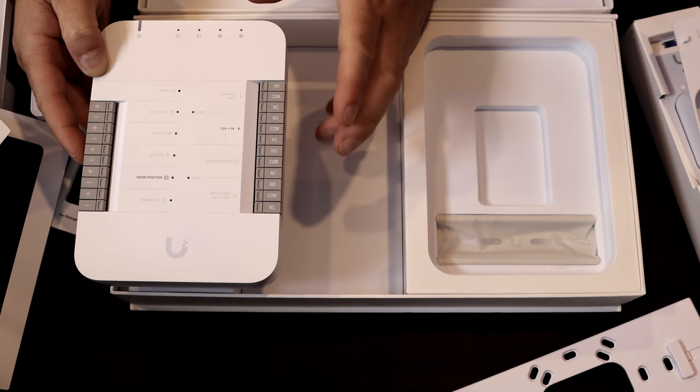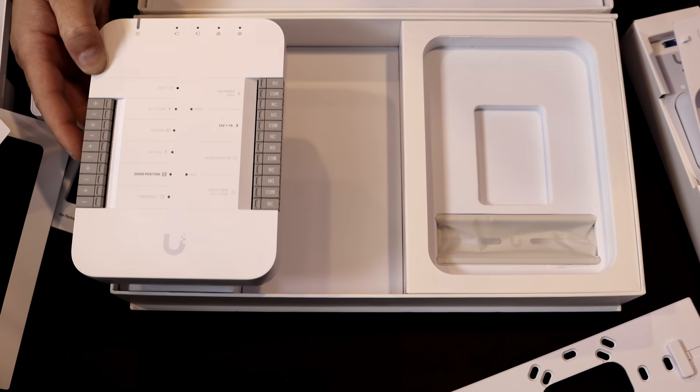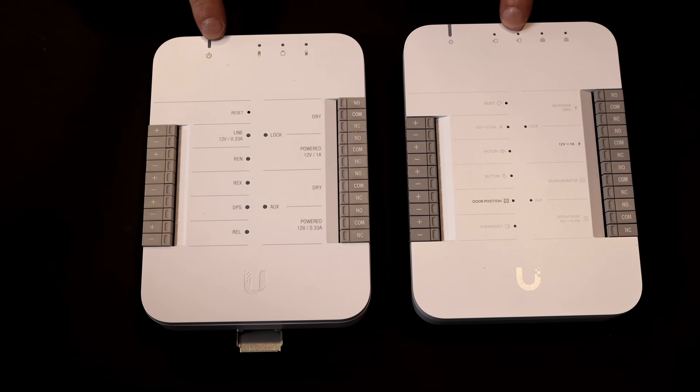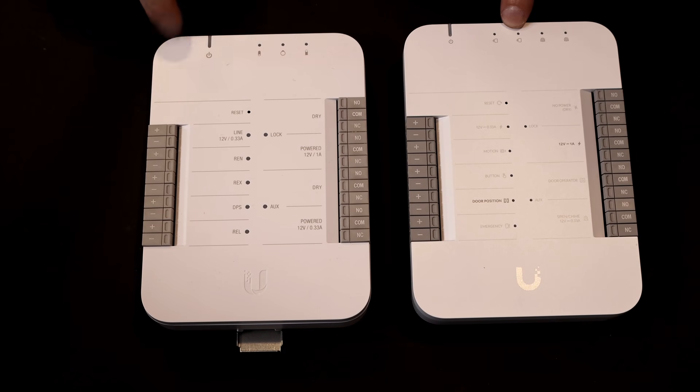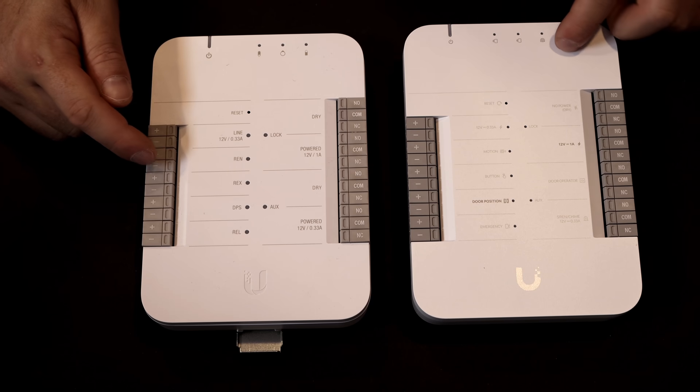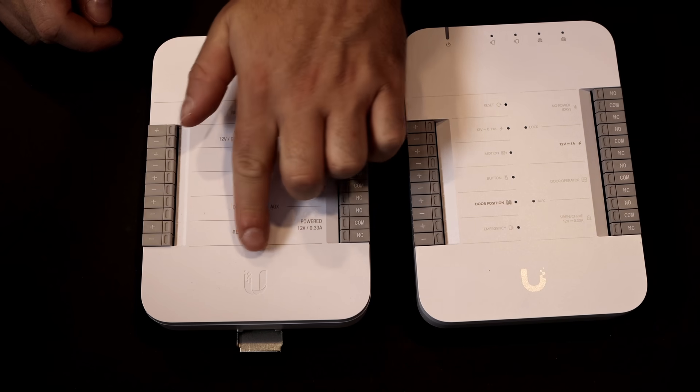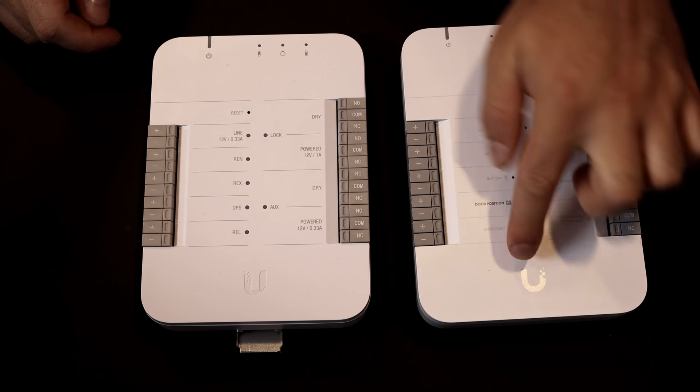Now I'm going to grab an older hub so that we could compare it. We now have both of the Unify Access hubs in front of us. This was the generation one, and this is the generation two. The first difference is their logo. This is the new logo that they're currently using.